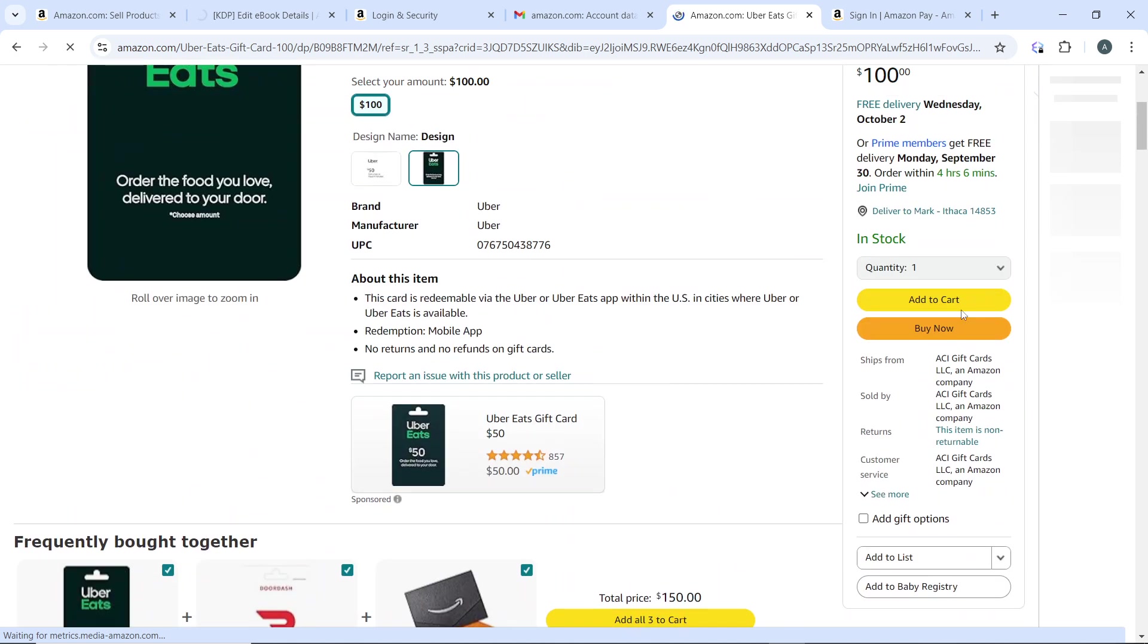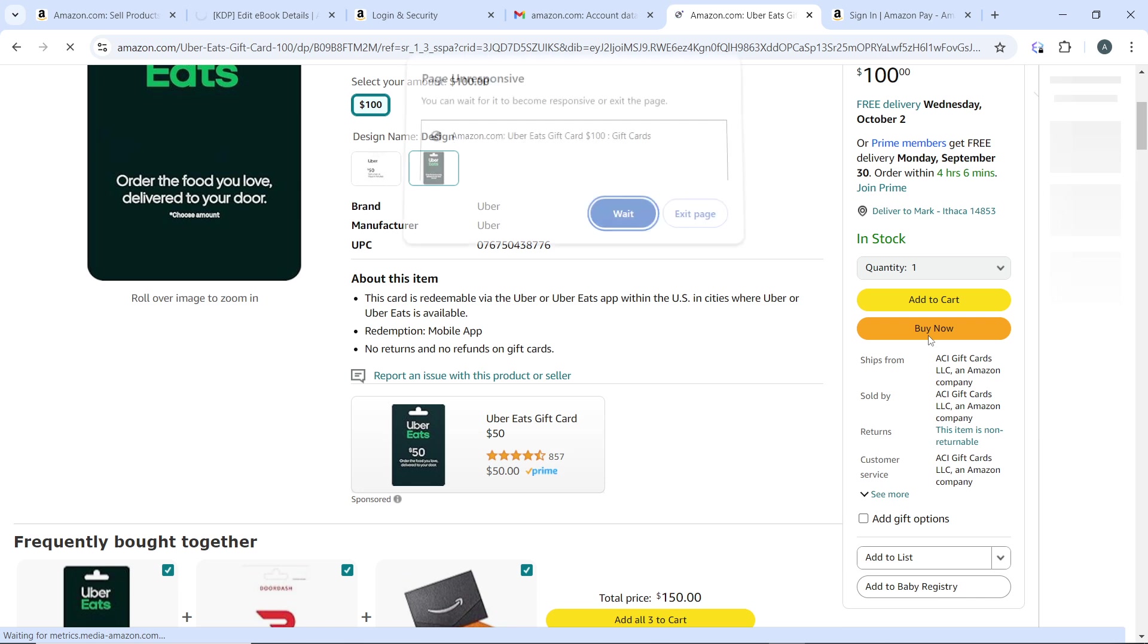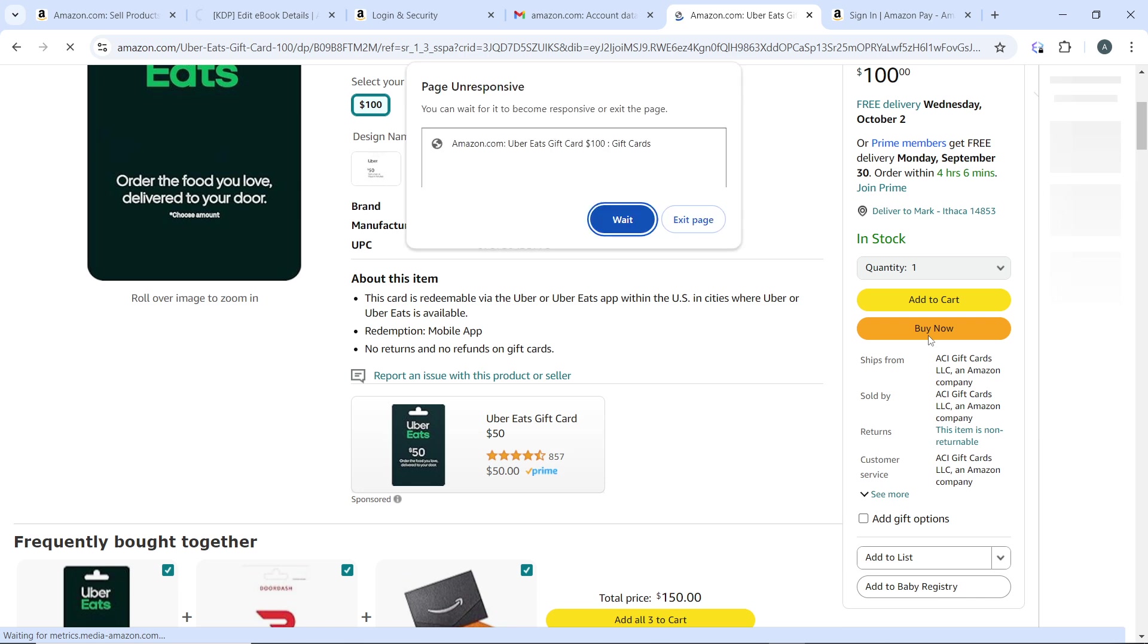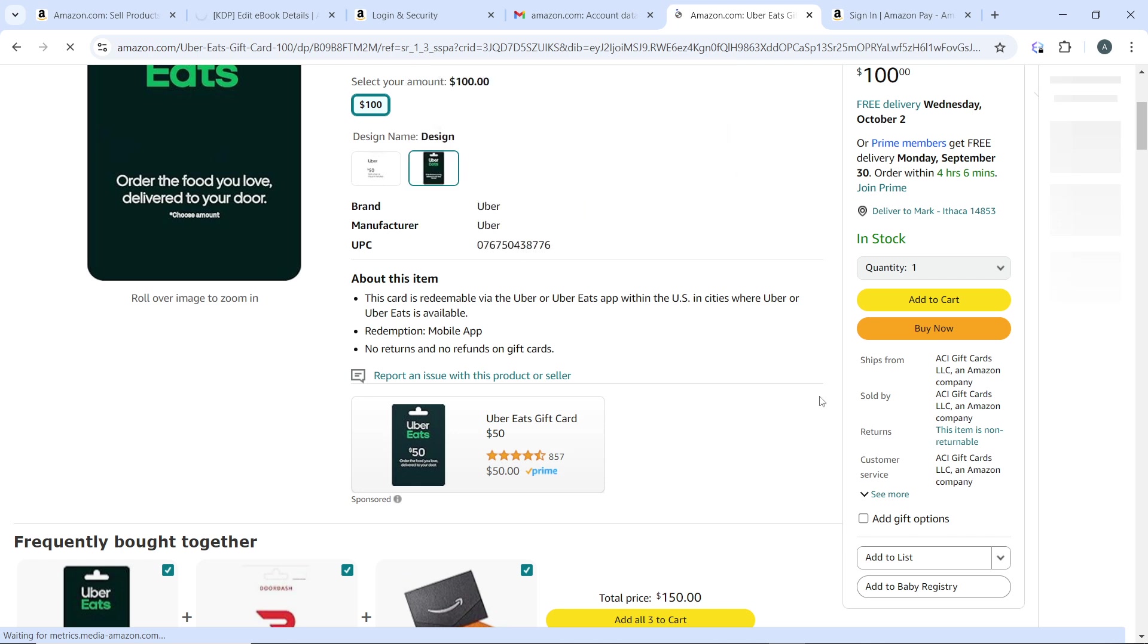I'm going to click on Buy Now because I want to buy immediately. I don't need to add to cart - I just want to buy this gift card immediately. I click on Buy Now and that takes me to the checkout page.